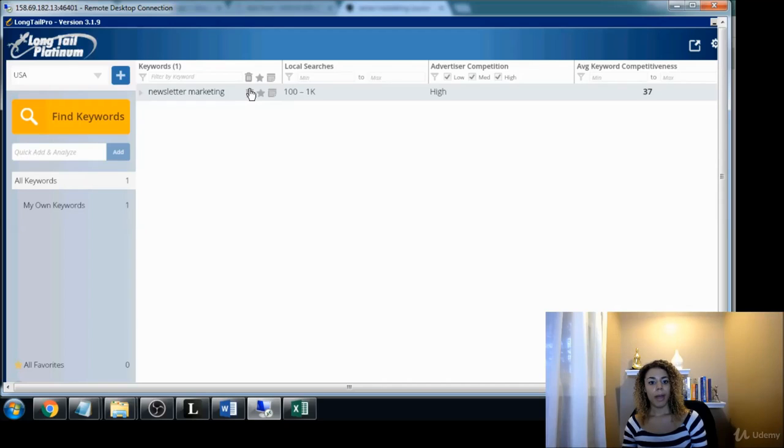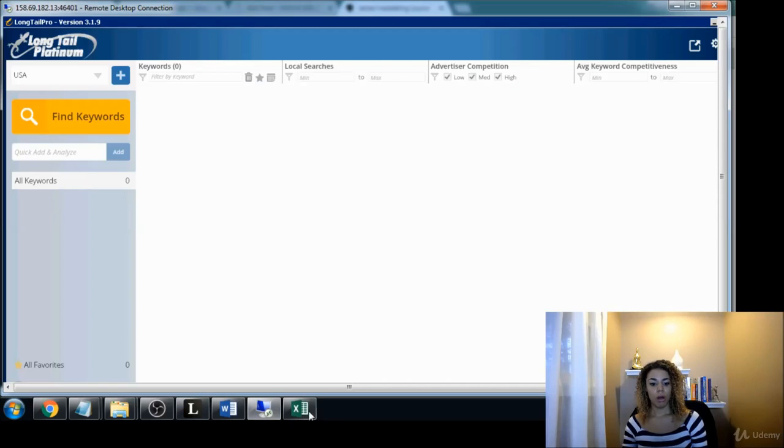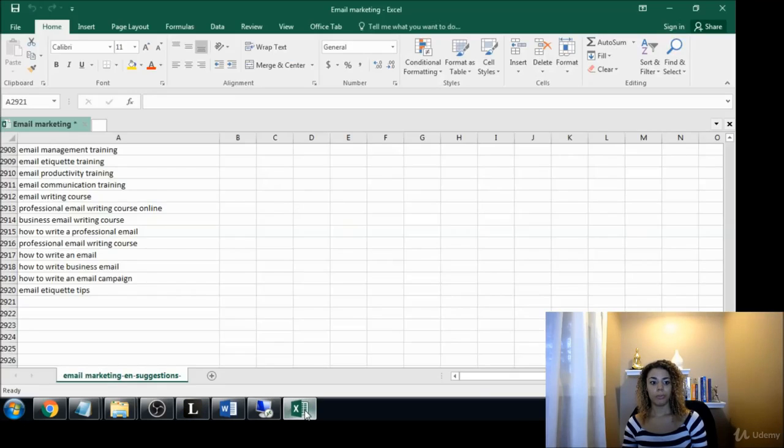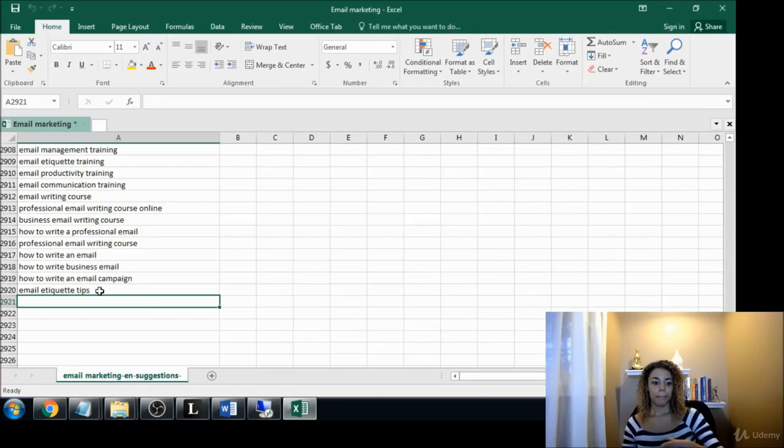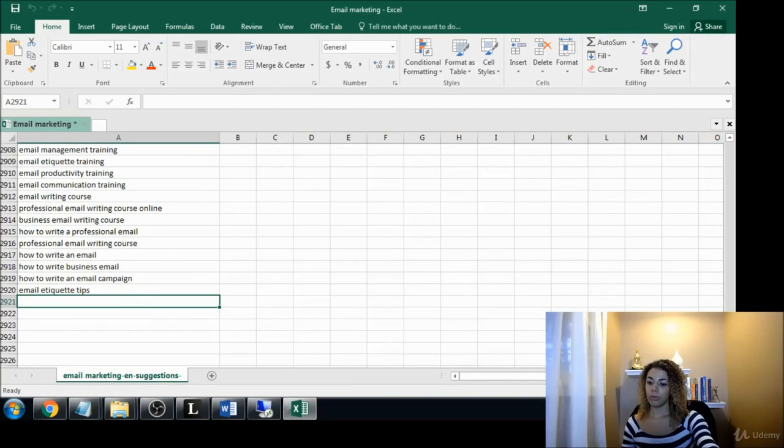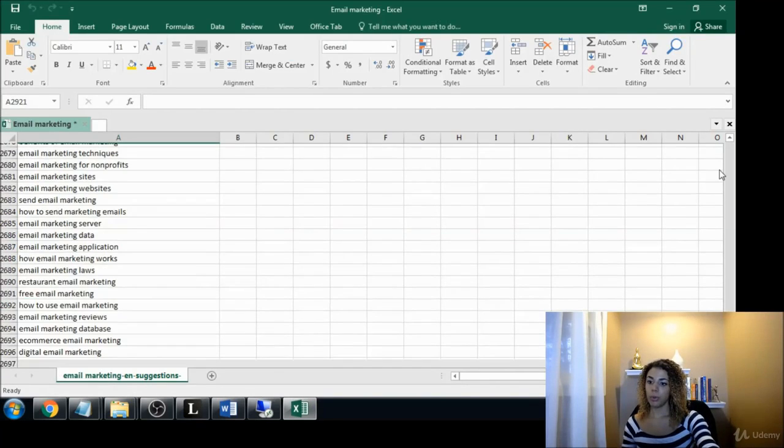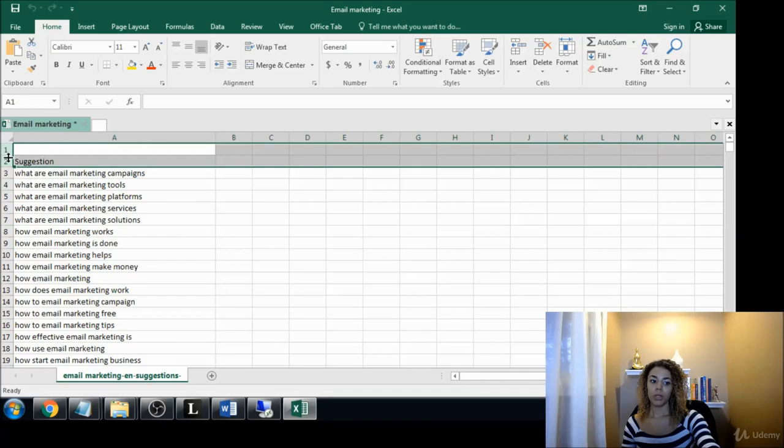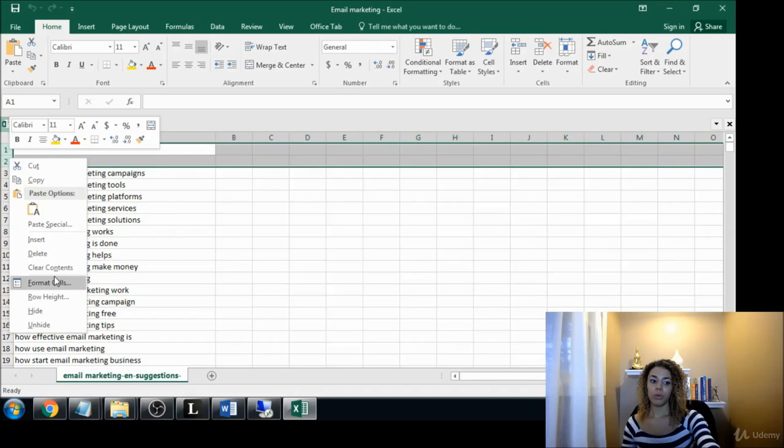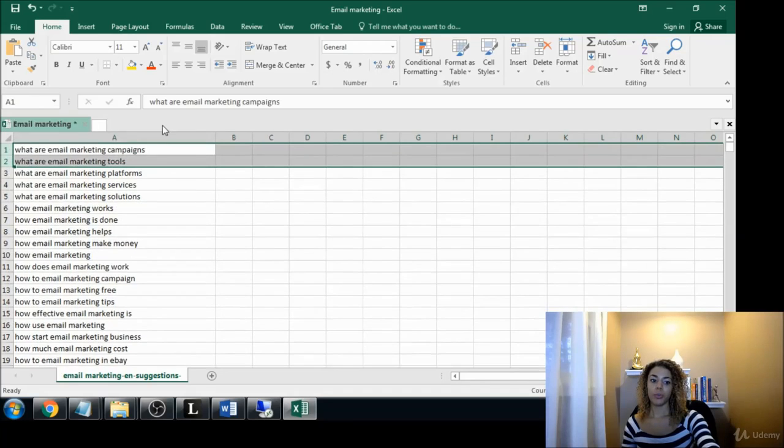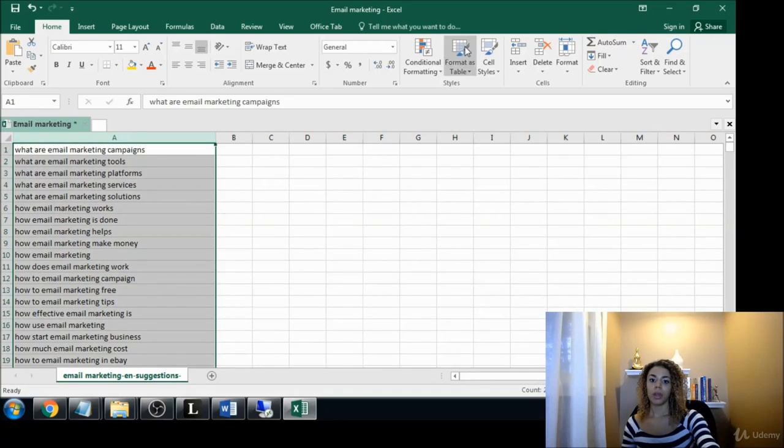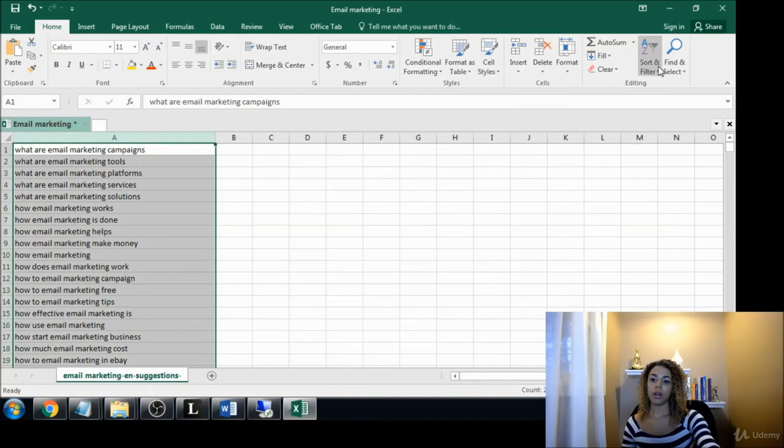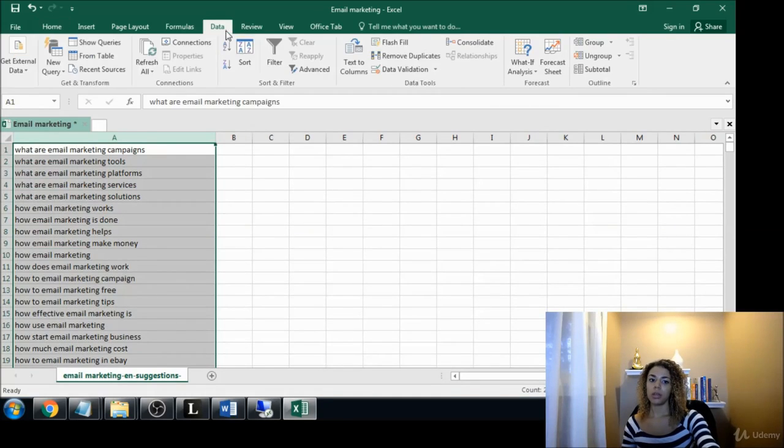Let's pop our master list into Long Tail Pro. Oh, before I do that, really important thing - we want to go ahead and remove all the duplicates. I'm pretty sure that Long Tail Pro would do that for you, but just in case I like to do it ahead of time.